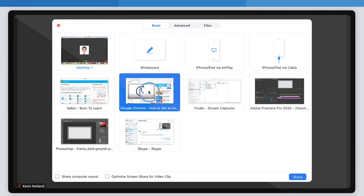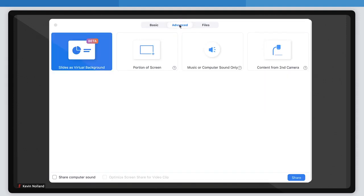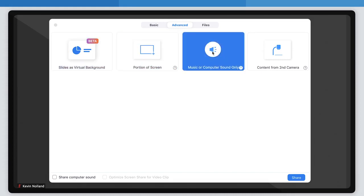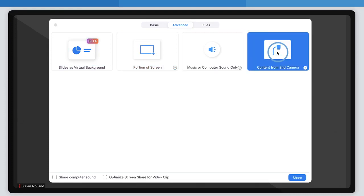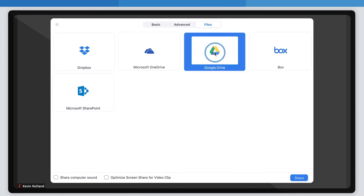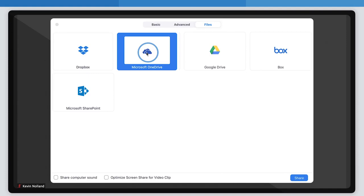There is also an advanced setting tab for these specific sharing options: PowerPoint as background, targeting a portion of a screen, music or computer sound only, and content from a second camera. Finally, there is a files tab that lets you choose from different online storage programs like Google Drive or OneDrive. You should check out our Google Drive and OneDrive videos.